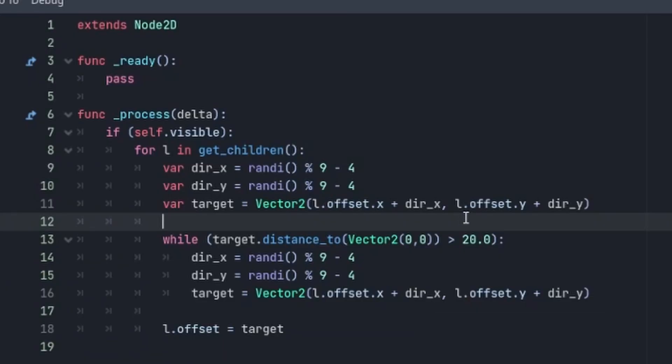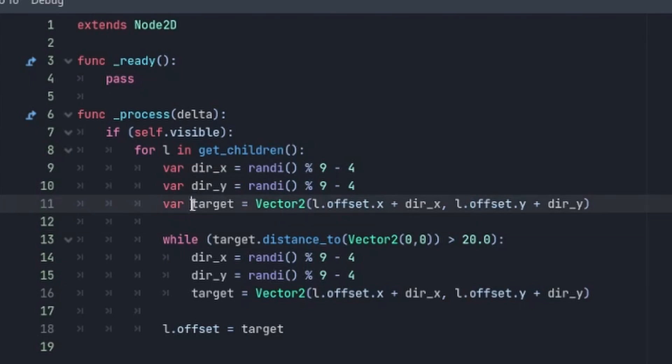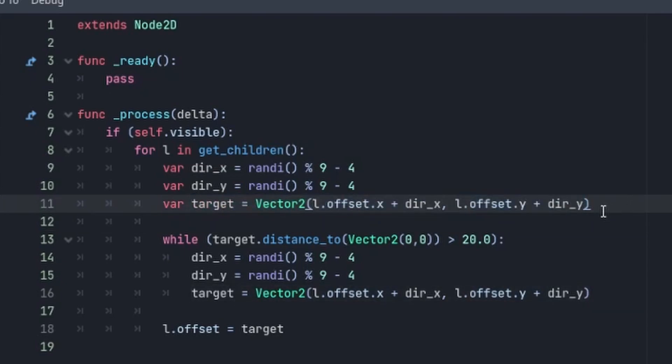Here's a really simplified look at some logic that would cause those lights to flicker. Basically, we just loop through each of the lights, calculate a random direction, and using that new direction, we define a target based off of the current offset of the light.